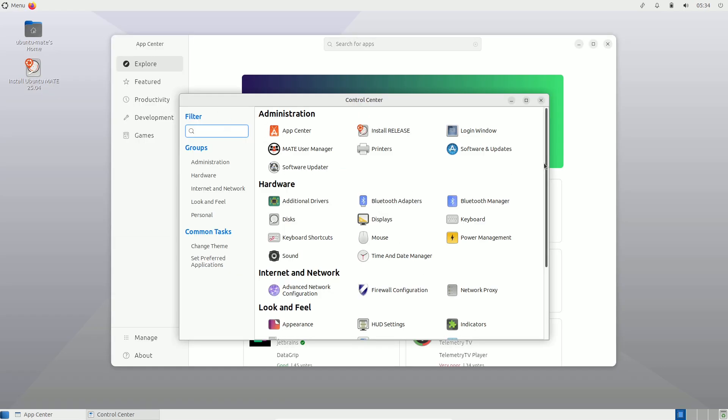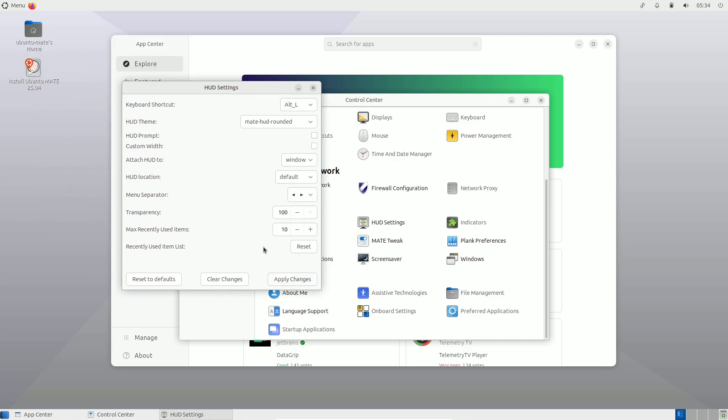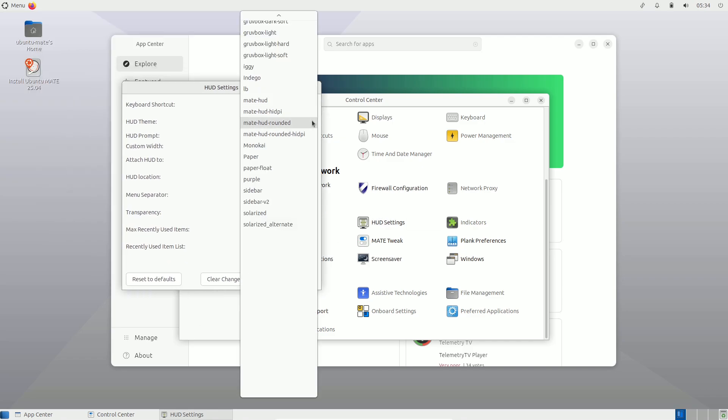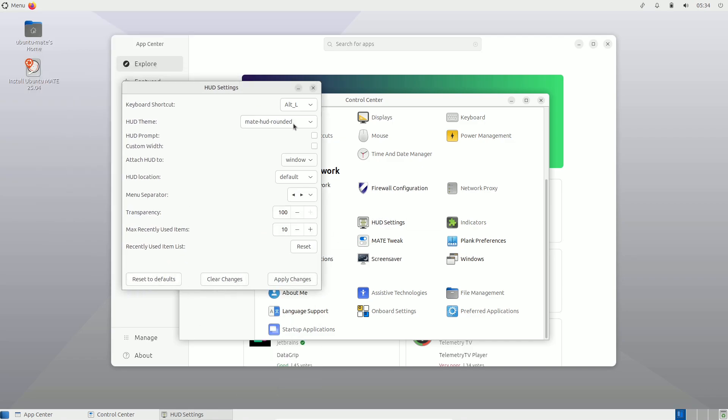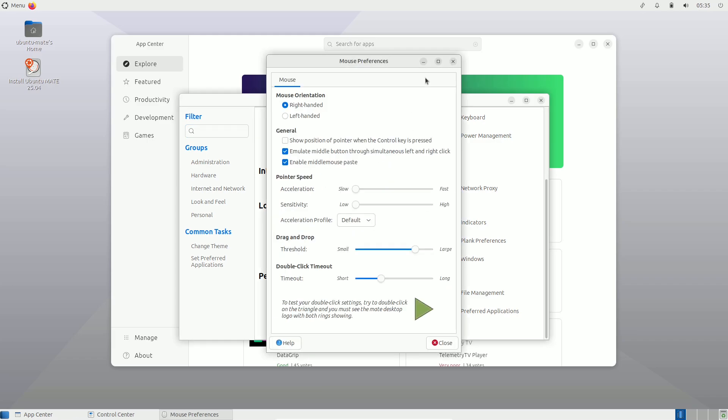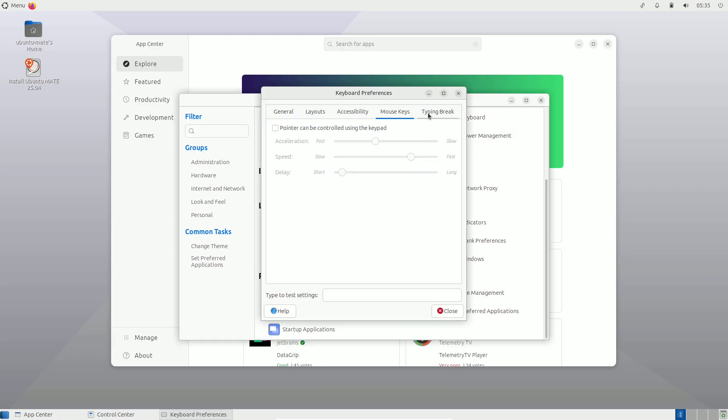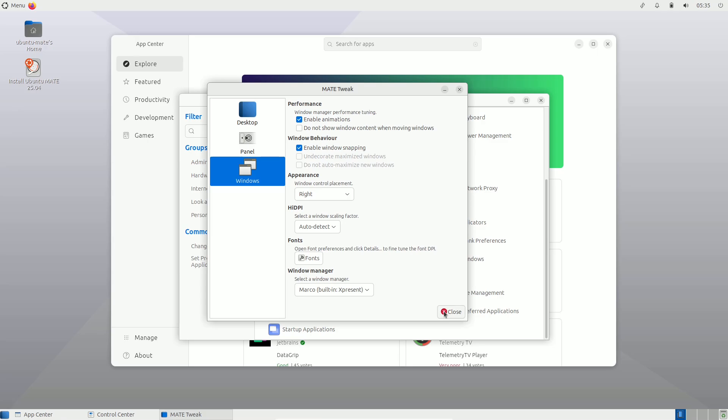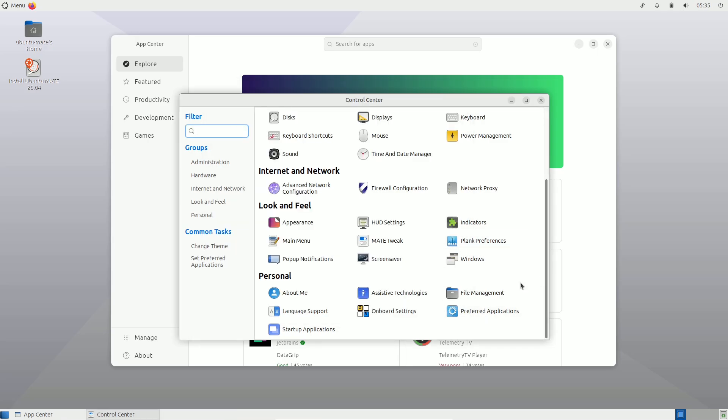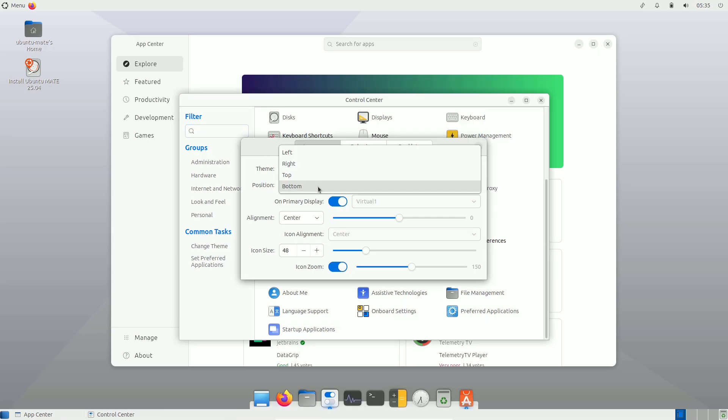How to get Ubuntu 25.04 daily builds? The latest daily builds can be downloaded from the Ubuntu CD image site. Standard ISO images are available for both 64-bit Intel/AMD systems and ARM devices.